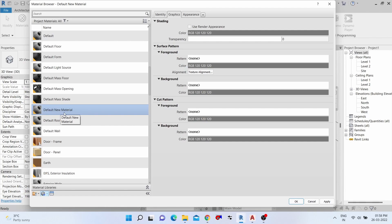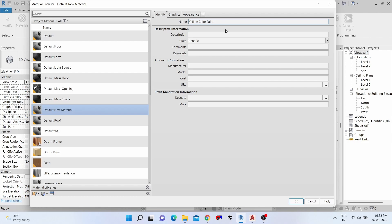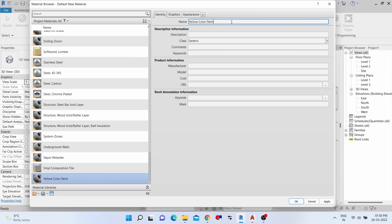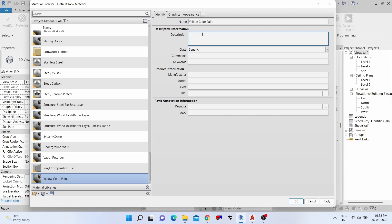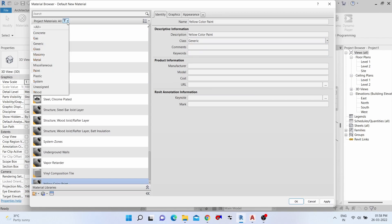We need to change the default new material to paint. First, we need to change that default new material name. Paint color example - I choose yellow color paint. When you click outside the box, the name changes automatically. Now copy the yellow color paint and the description. Give the same.